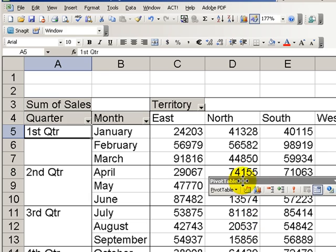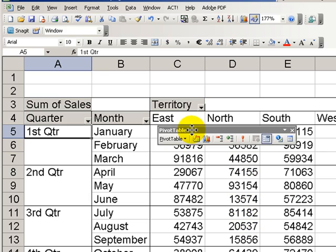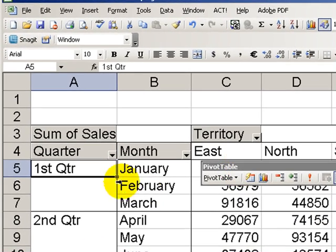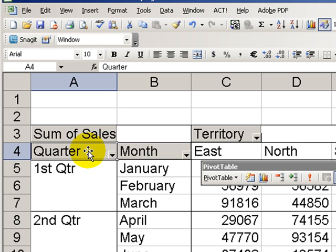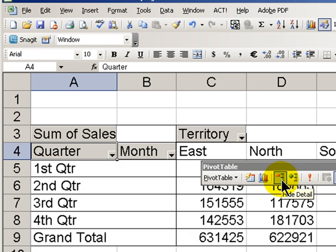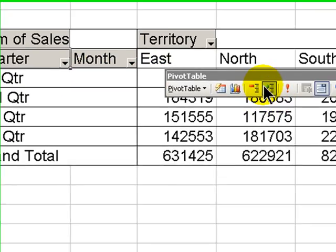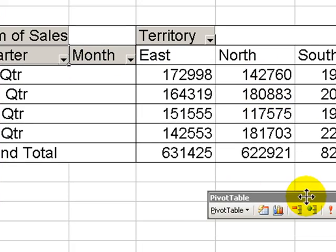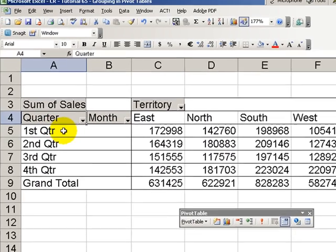It's very simple if we want to have a simple quarterly report, an executive summary, if you will. Let's select on the Quarter header and come over here and say Hide the Detail. So now we see just the sales by each quarter.